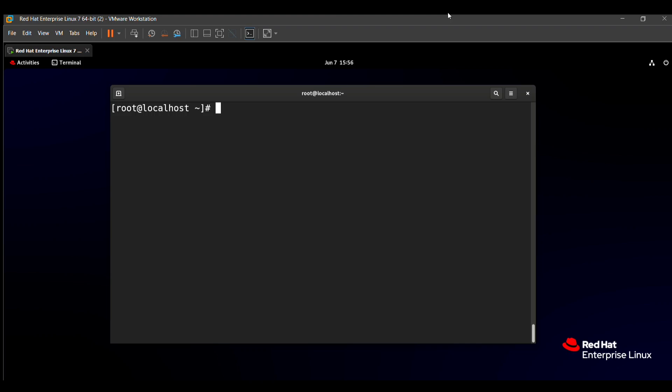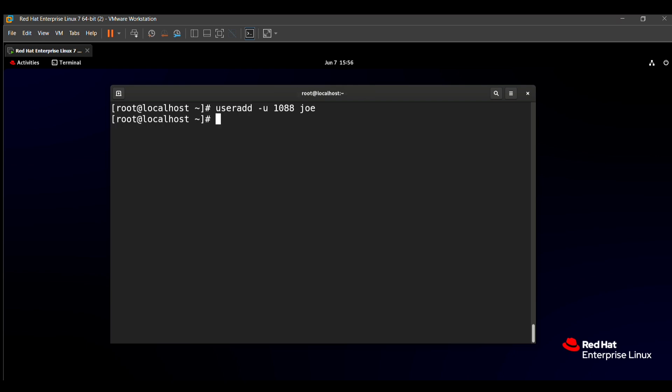For creating the user, there is a command useradd. Just type useradd -u to set the user ID, which is 1088, and then the username joey. After typing this, the username joey with UID 1088 is set.